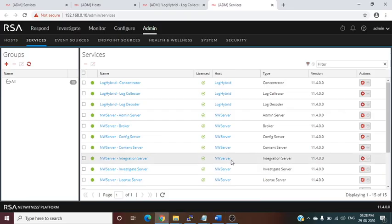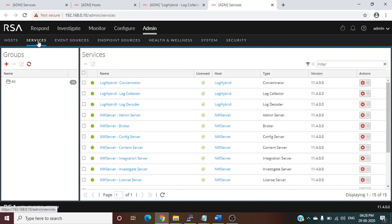Hello friends, this is Rahul Singh. Today we will discuss how to do log source integration with RSA NetWitness. We do not have any live integration right now, but I will give you an overview of how to integrate different log sources. First, you have to go to Services.